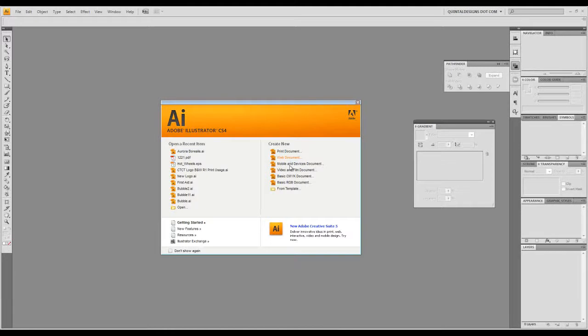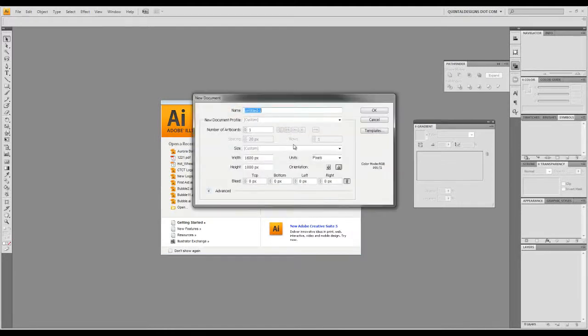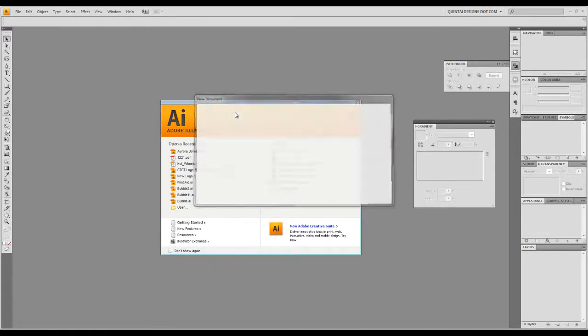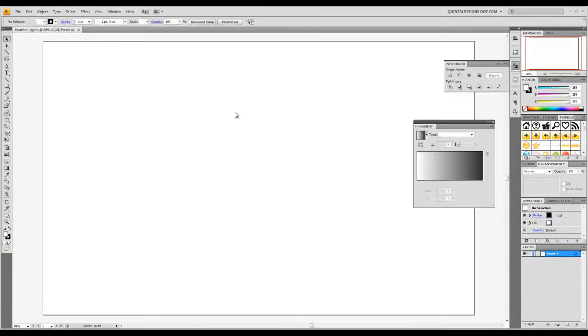First we're going to create a new web document. Here we're going to use 1600 wide by 1000 tall. We'll call this Northern Lights because Aurora Borealis is hard to spell.